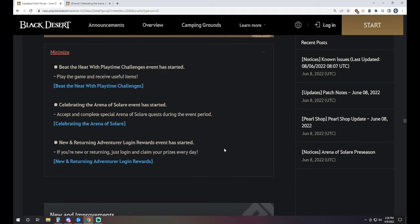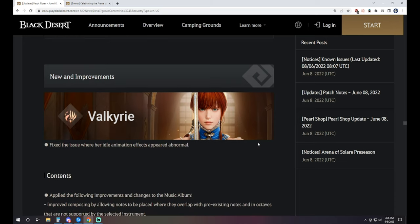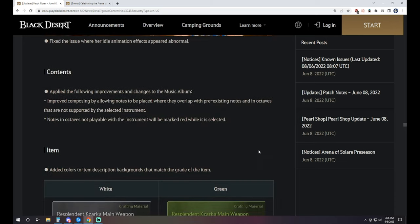We also got a refresh on the new and returning adventure login rewards. They're giving out tons of free stuff to come back to the game or first try the game. We know the drill with this.